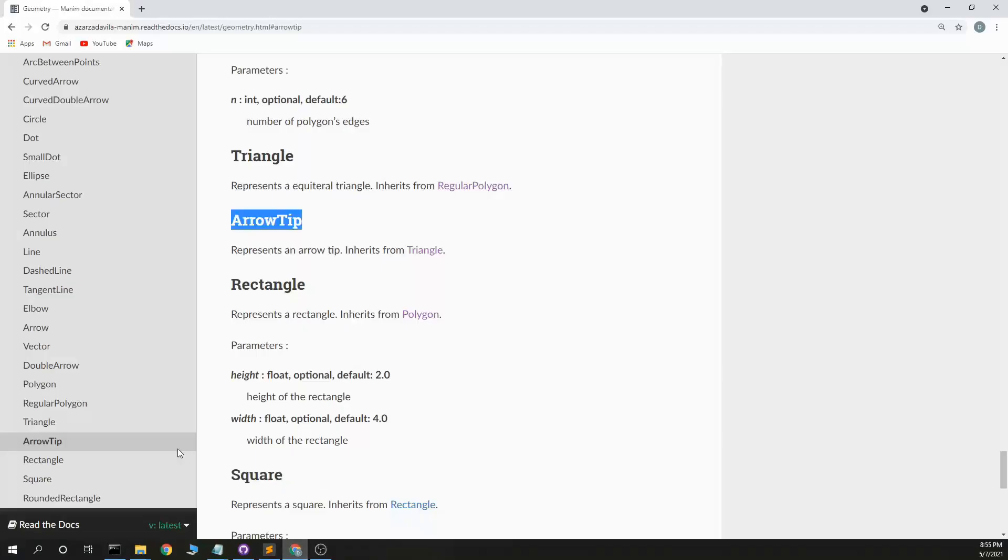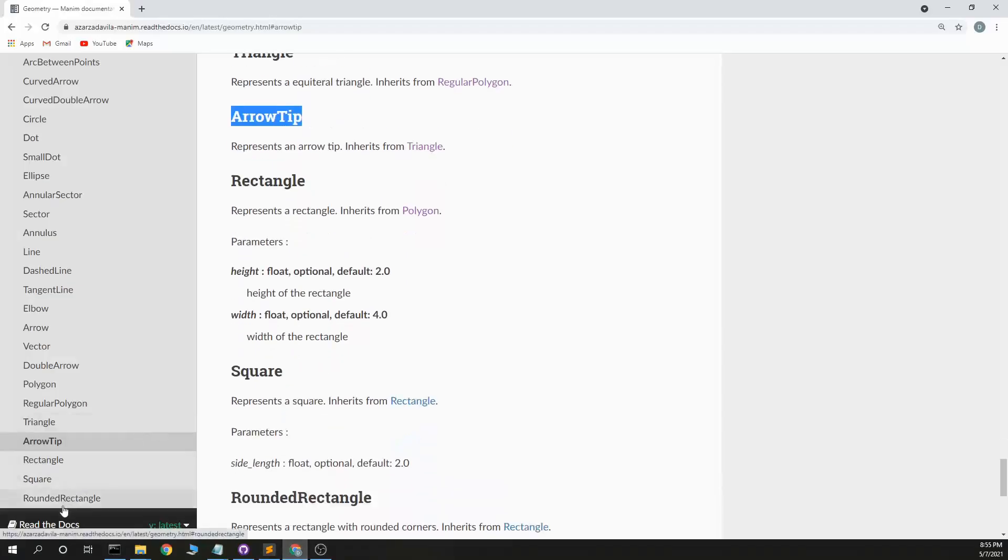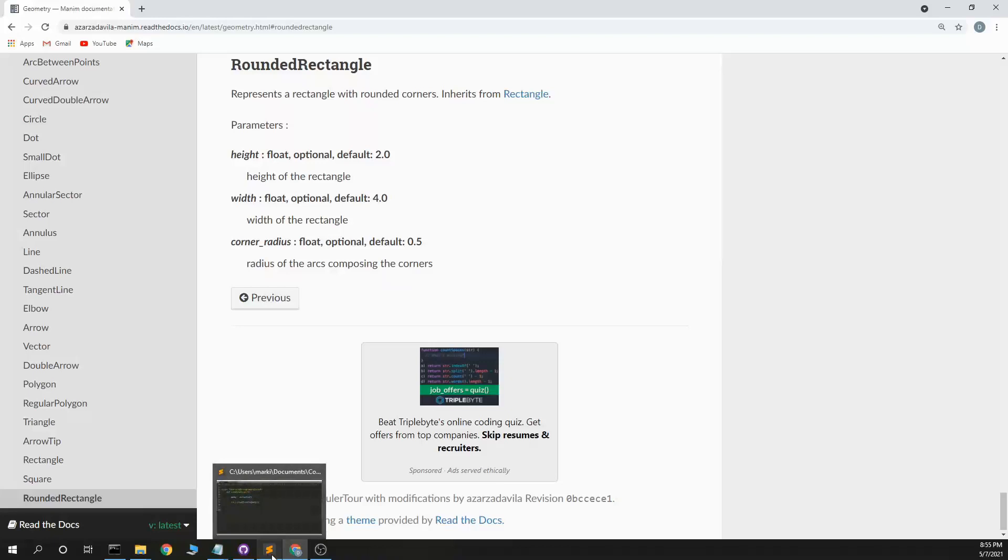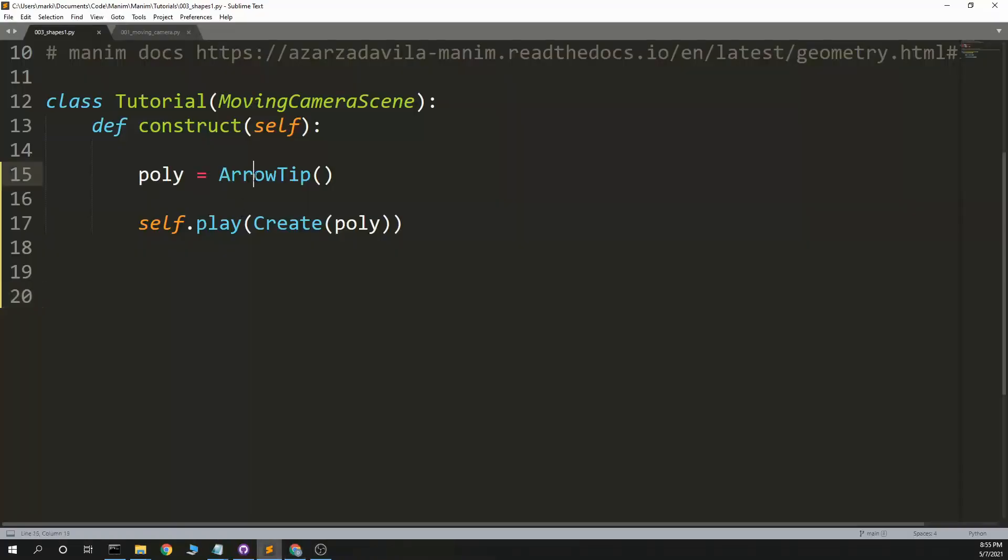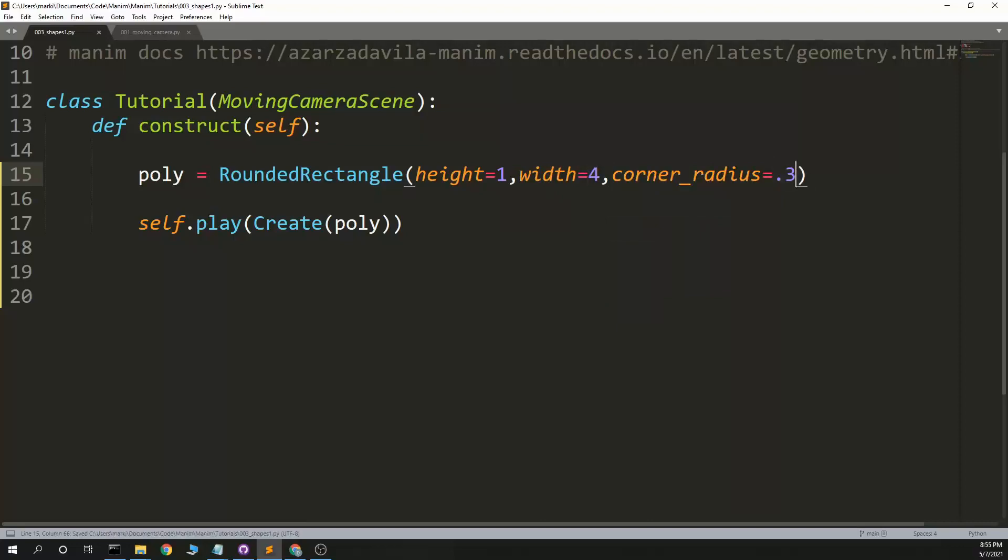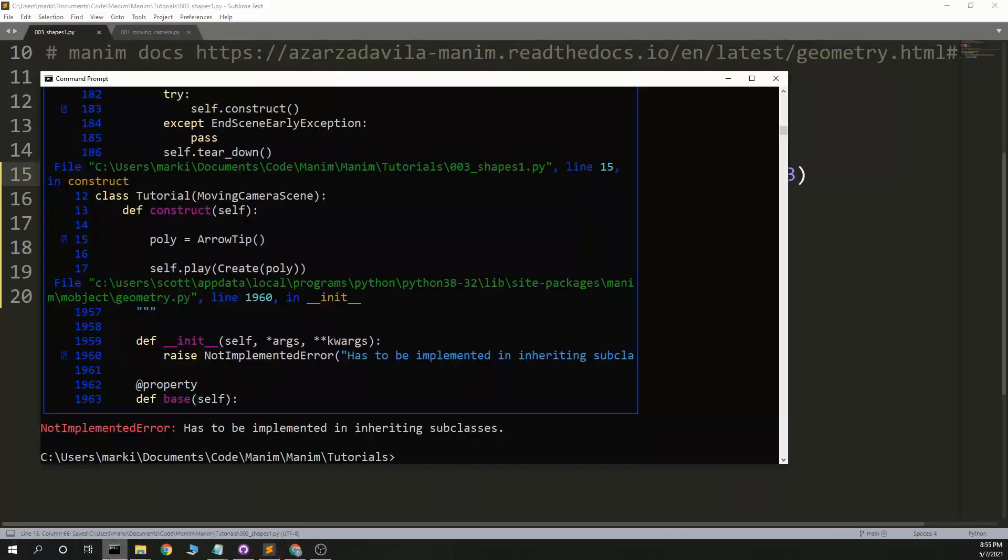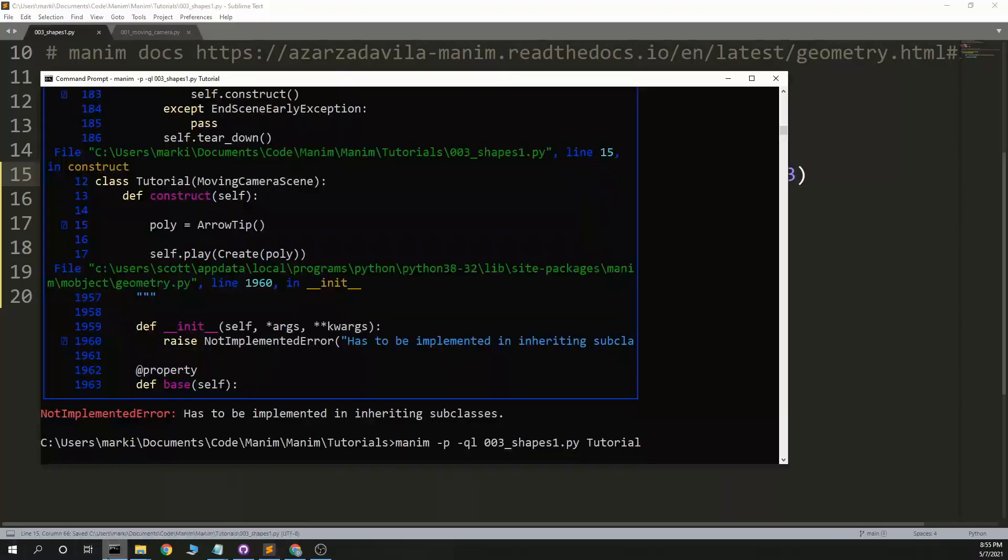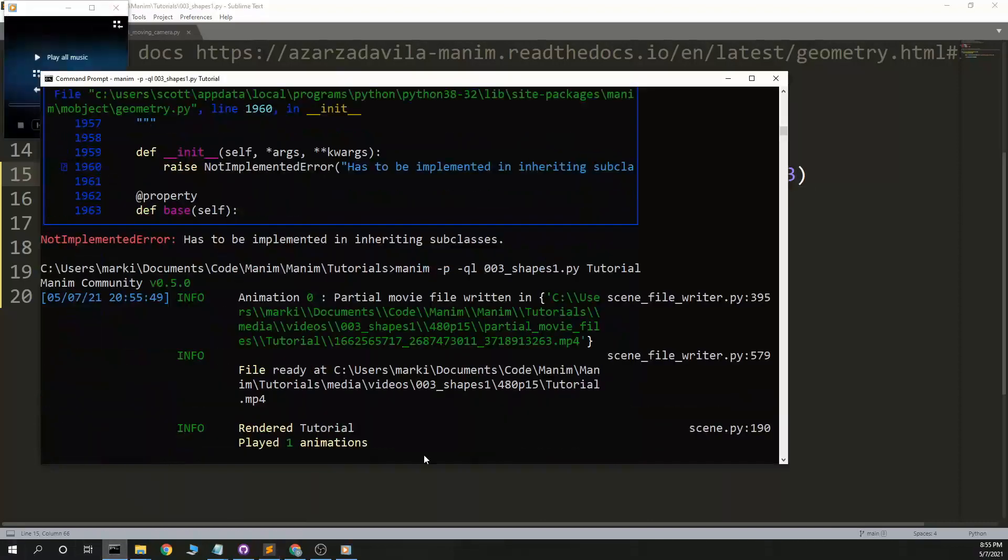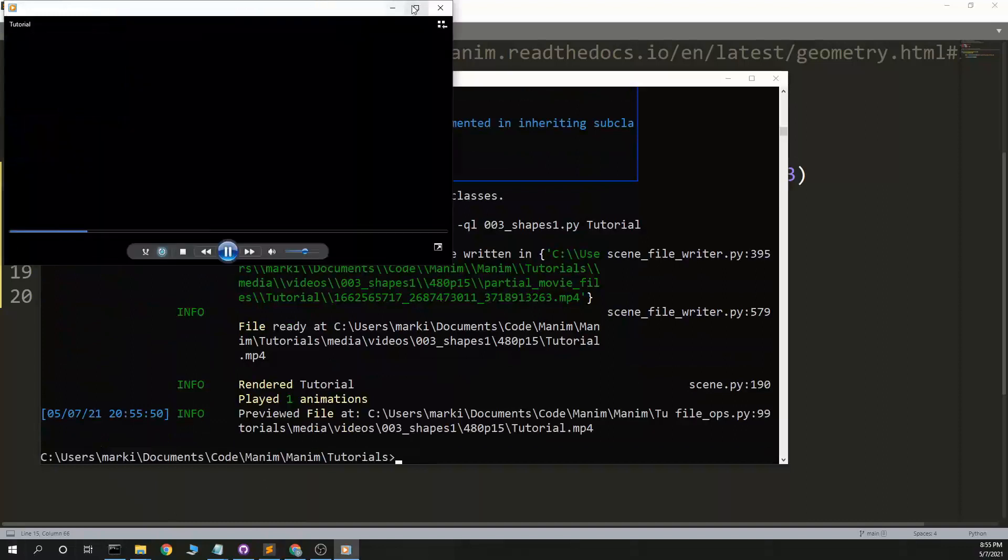That is, oops, rounded rectangle. Height and width. And corner radius. Rounded rectangle. Height equals 1. Width equals 4. Corner radius equals .3. And that's a rounded rectangle.